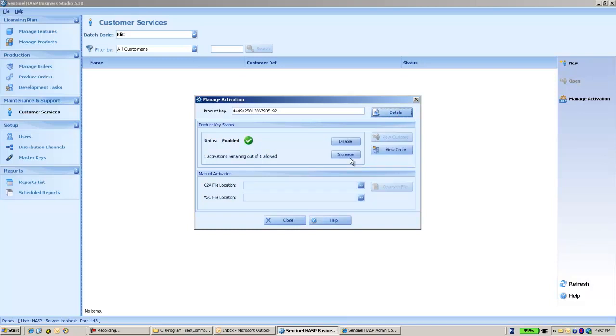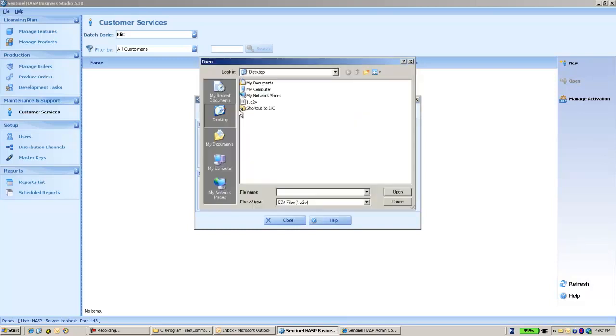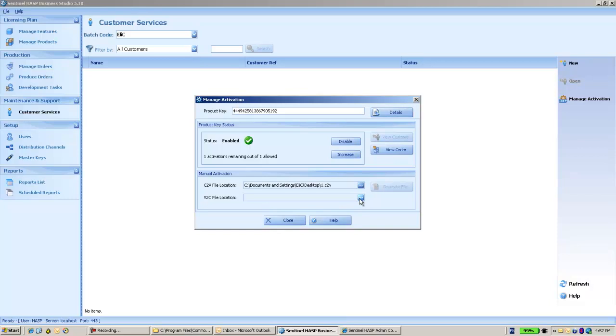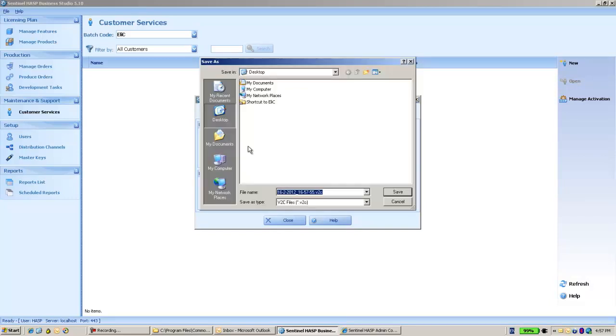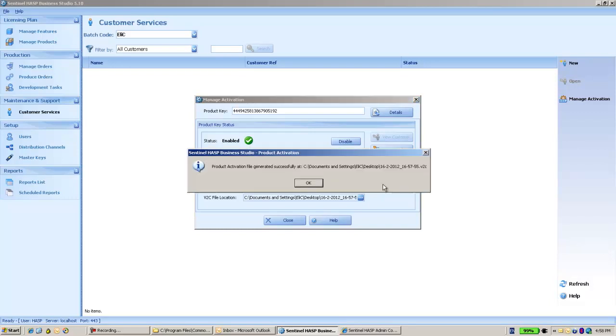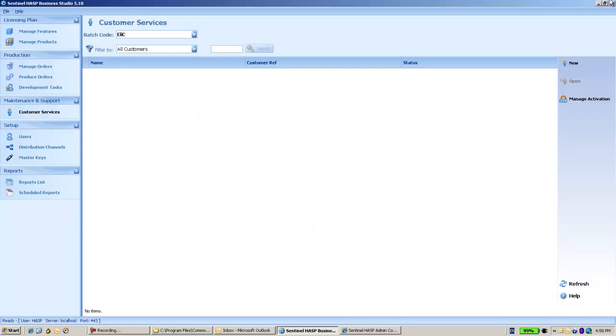And then take the C2V that was created from the end user machine, put the output V2C of the update of the activation over here, and then generate file. The file was generated.